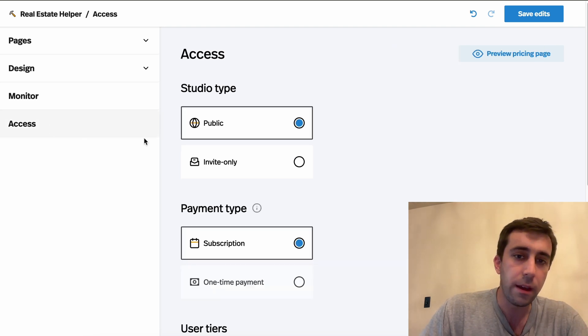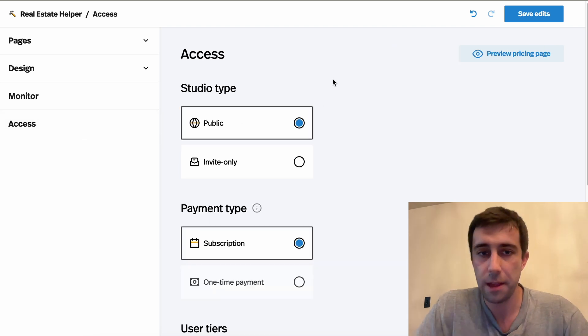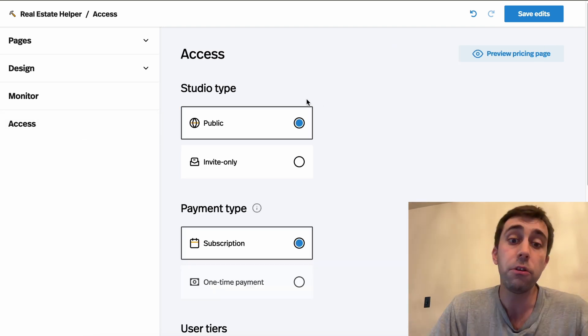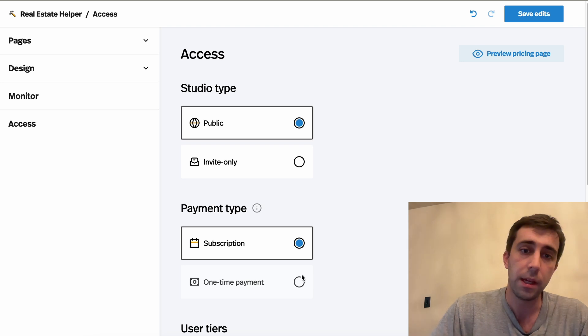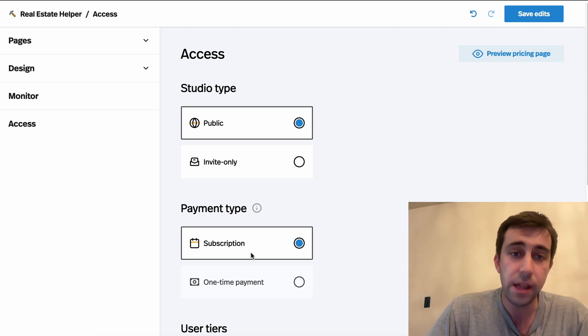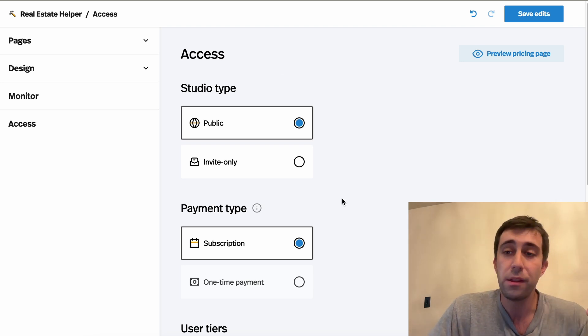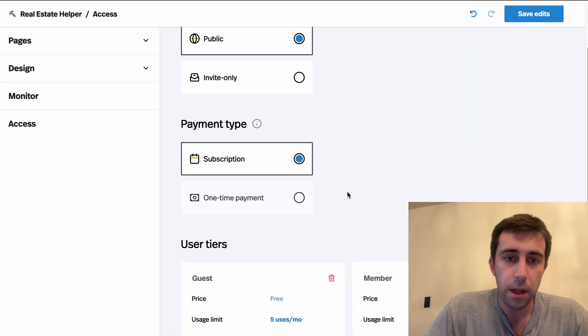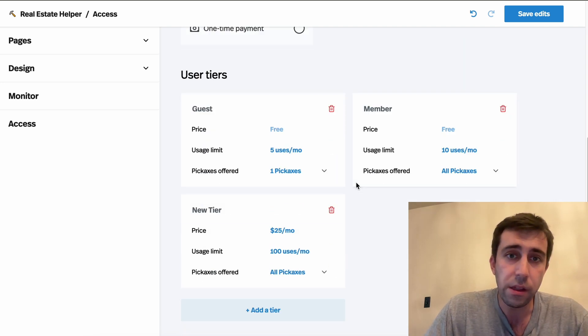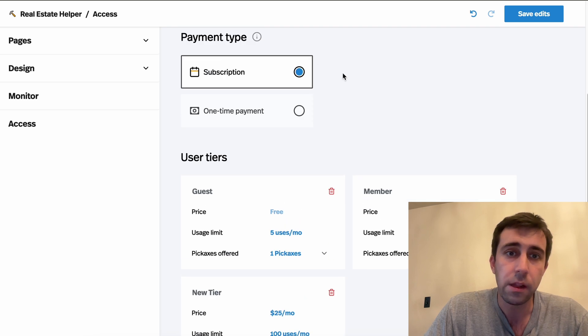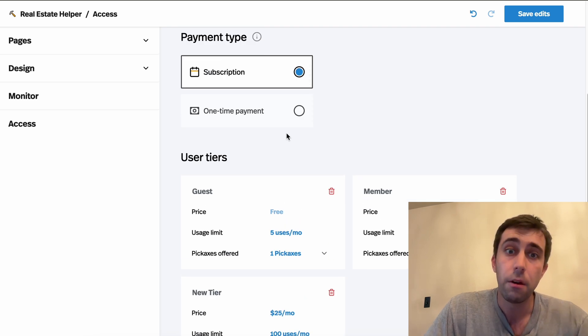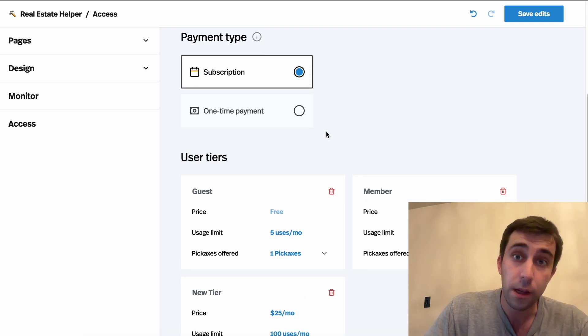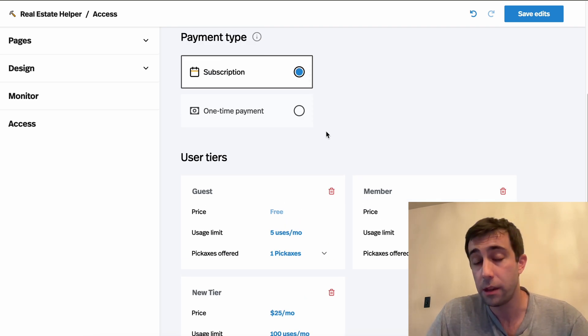Finally, we have the access tab. In here, you'll recognize some key settings that we set when we created the studio. You can always change these here, except for subscription and one-time payment. Once you've picked one, you need to pick a stick with it for a certain studio.